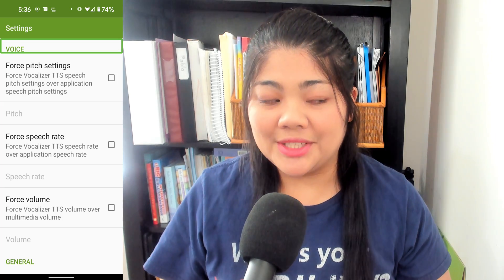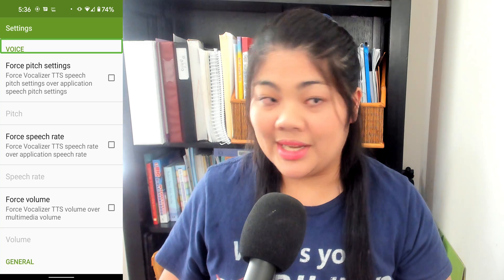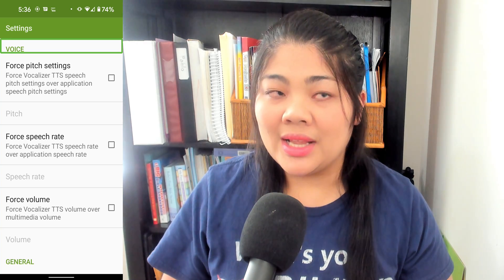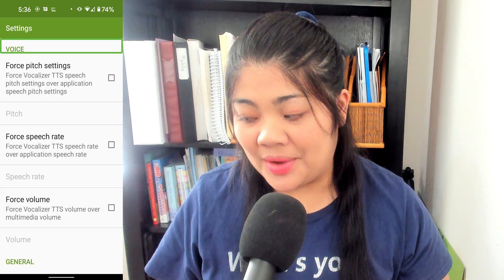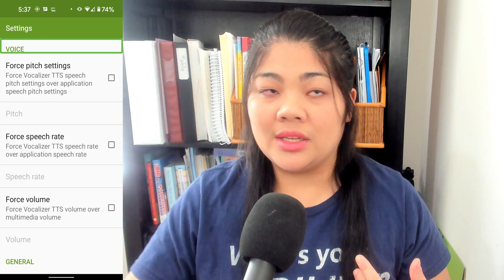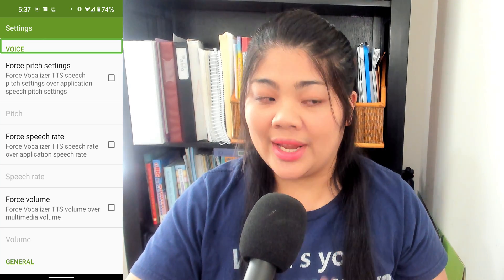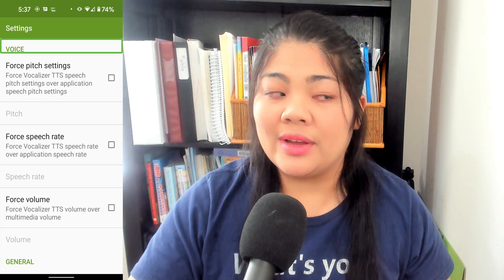I also want to mention that there are other voices that a lot of people like to use, like Eloquence. Unfortunately, they no longer sell Eloquence for Android. Unless you have purchased it in the past, you won't be able to use it — it is no longer on the Google Play Store. Me and Pablo had purchased it in the past, so we do have that.